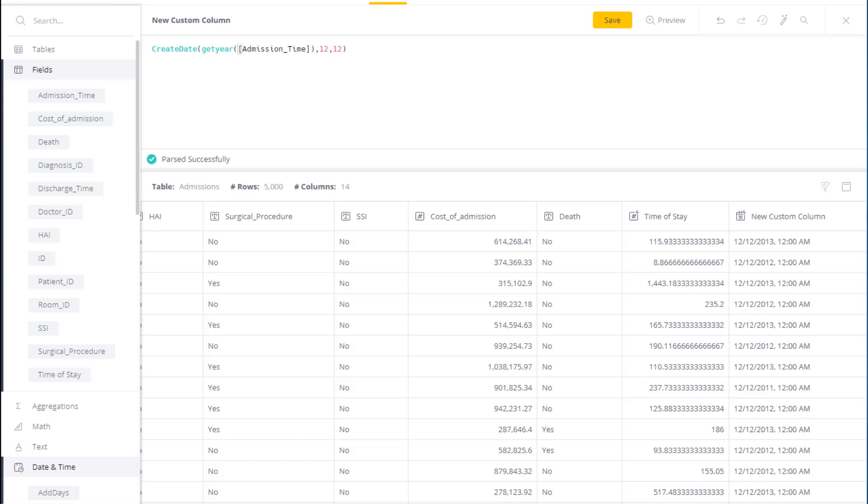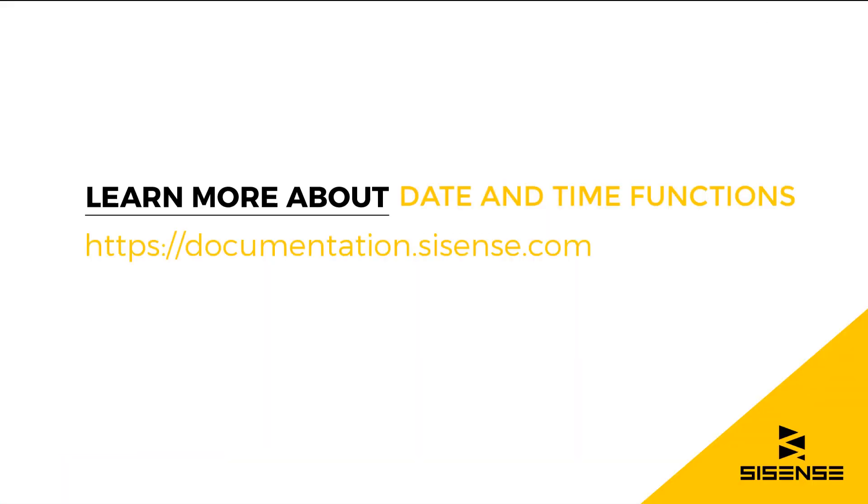So as you can see, date and time functions are easy to work with, and there's a number of functions that can help you extract date and time information, add or adjust the date and time information, or do comparisons between two points in time. For more information on date and time functions, see our online documentation.